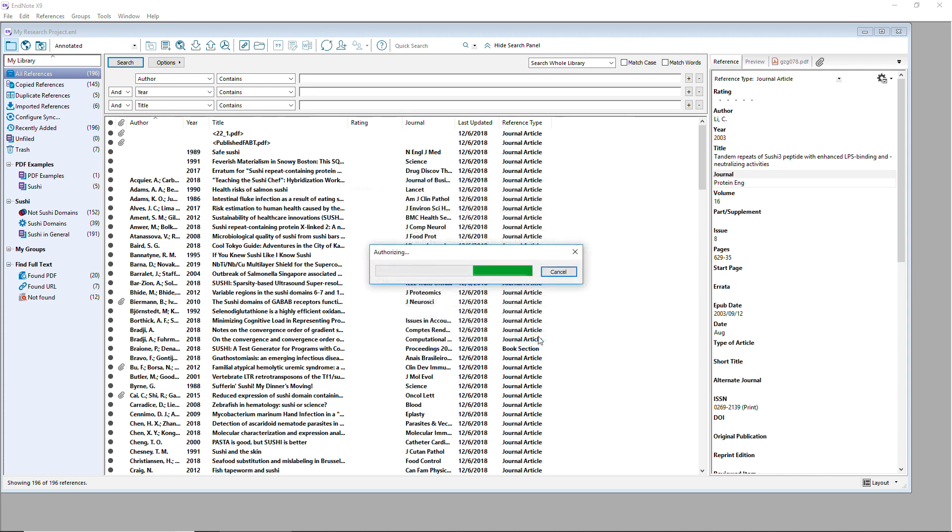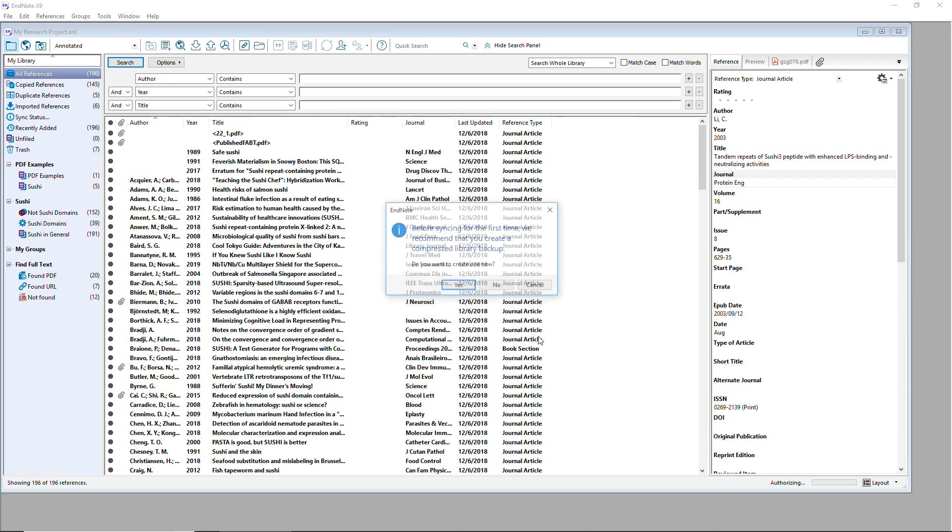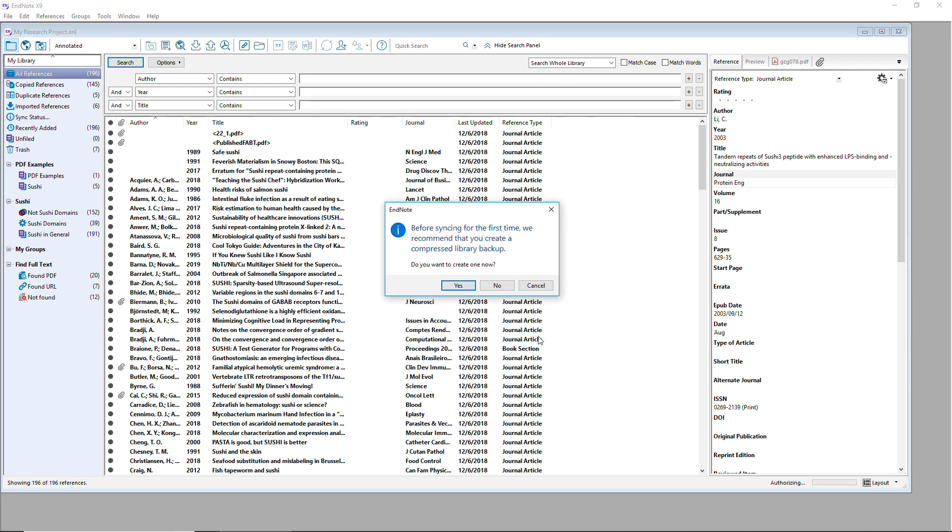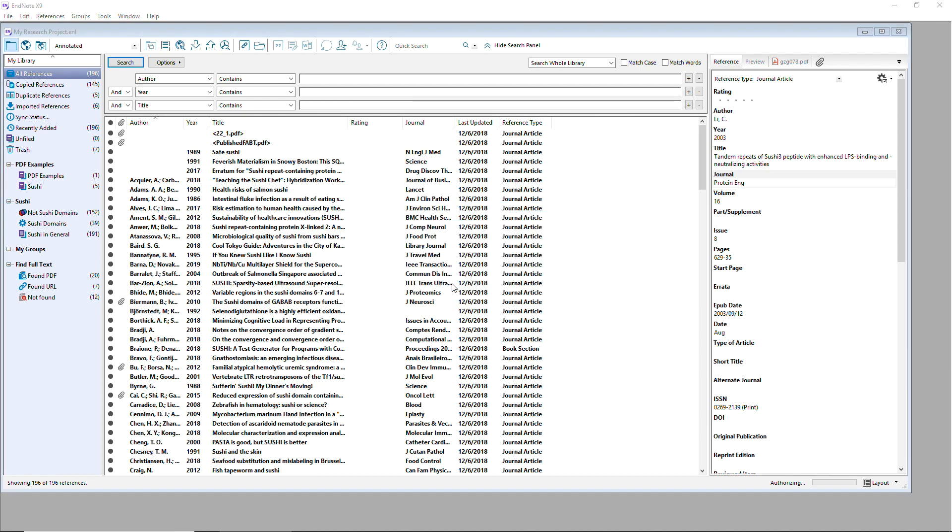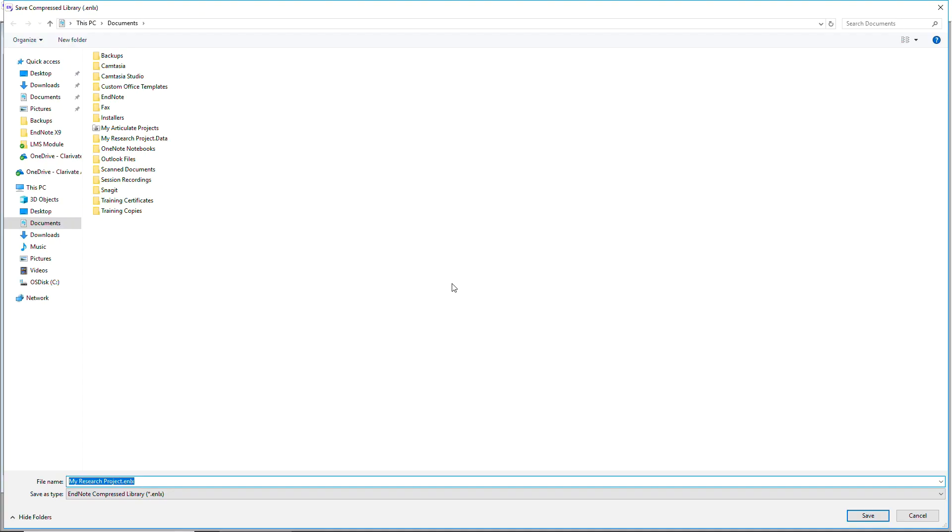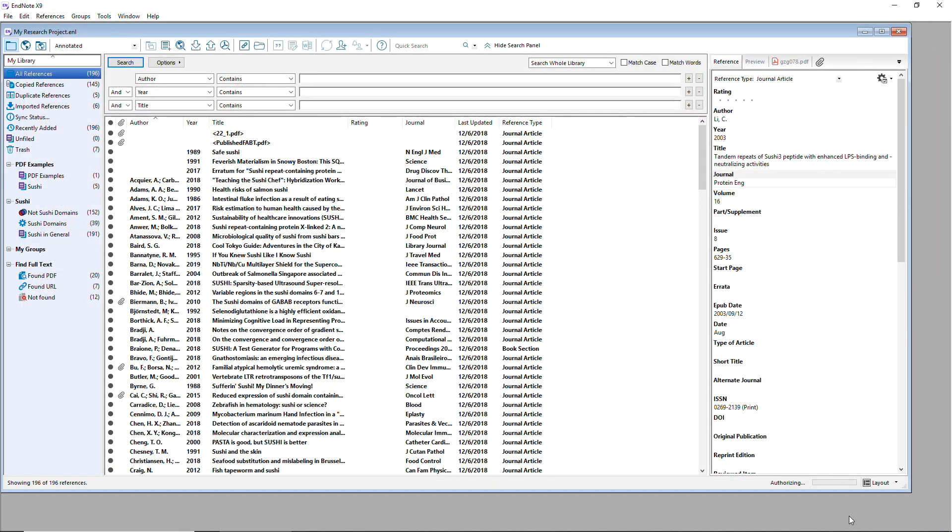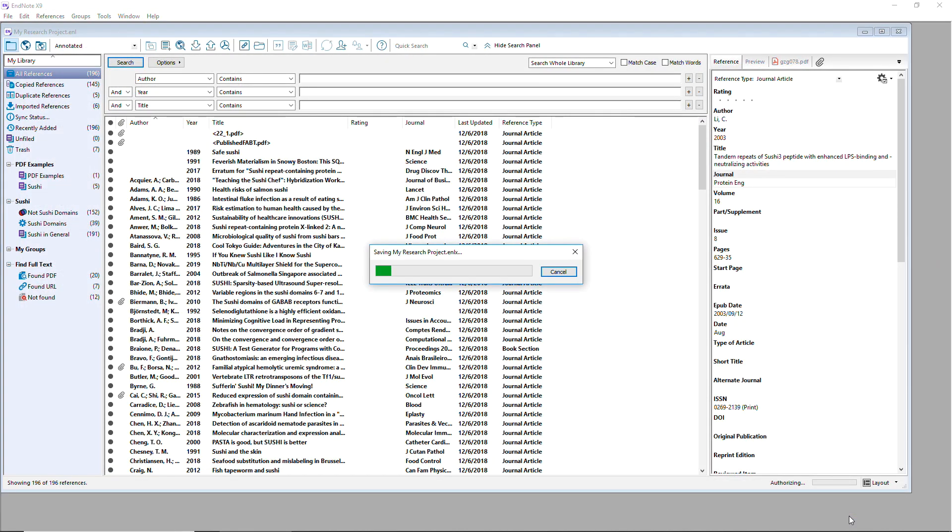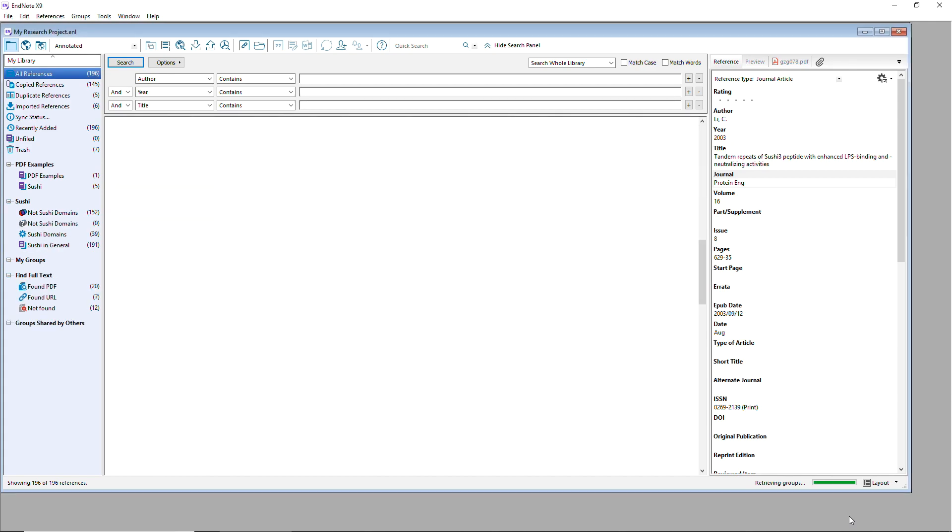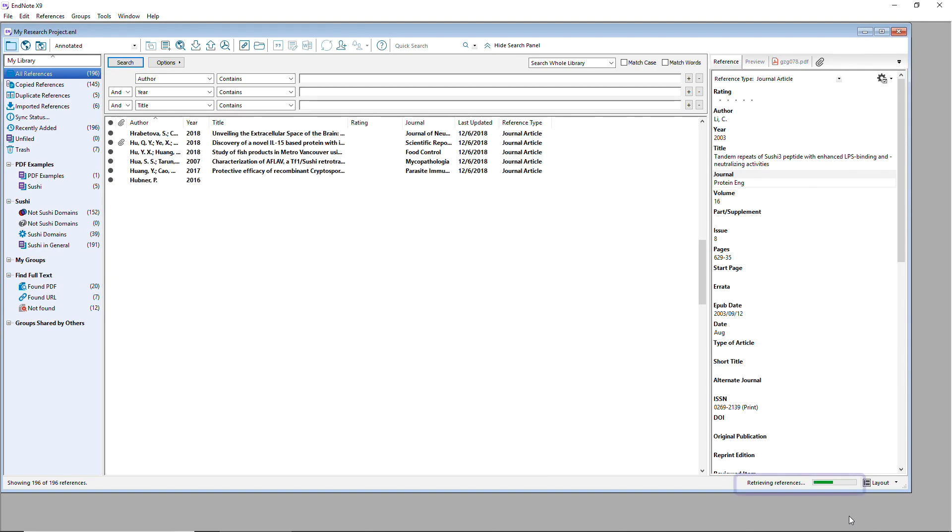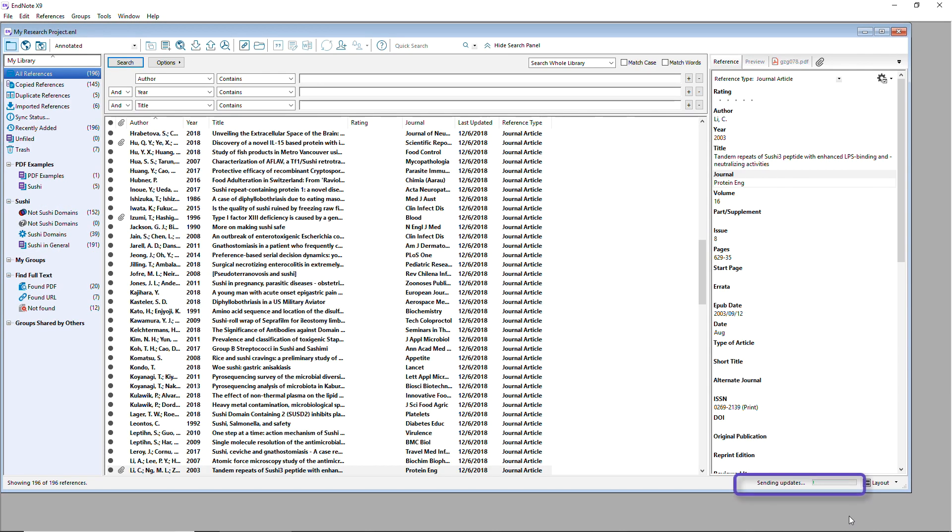Once your account has been authorized, EndNote will prompt you to save a backup of your EndNote library before syncing it for the first time. If you don't already have a recent backup of your EndNote library, it would be a good idea to create one now. After choosing whether to make a library backup, EndNote will begin to synchronize the groups, references, and file attachments stored within your EndNote library. The progress bar in the bottom right corner indicates the syncing activity.